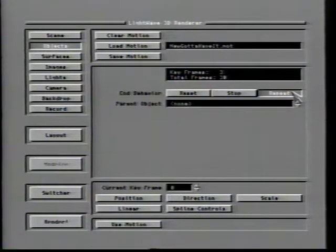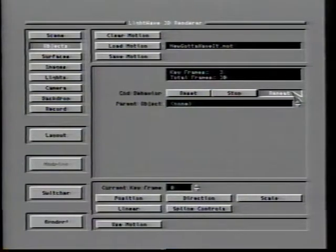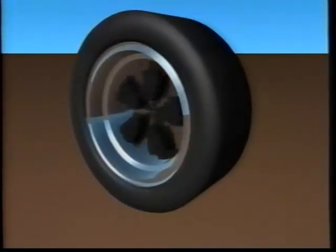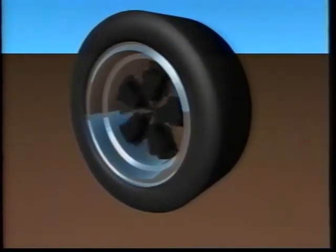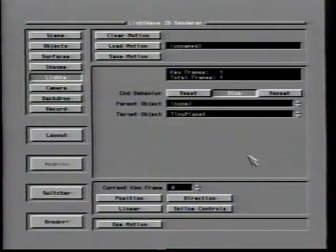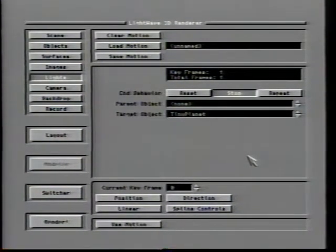With the parent object window, the user can tell LightWave that the motions defined for the current item occur in relation to the motions of another — this is known as hierarchical relationship. The tires of a car, for example, are parented to the car itself, allowing them to rotate independently but still be in position no matter where the car moves. Target object appears only in the motion control panels for lights and camera, allowing those items to always point at a certain object in the scene. When a target object is specified, the direction option below has no effect.